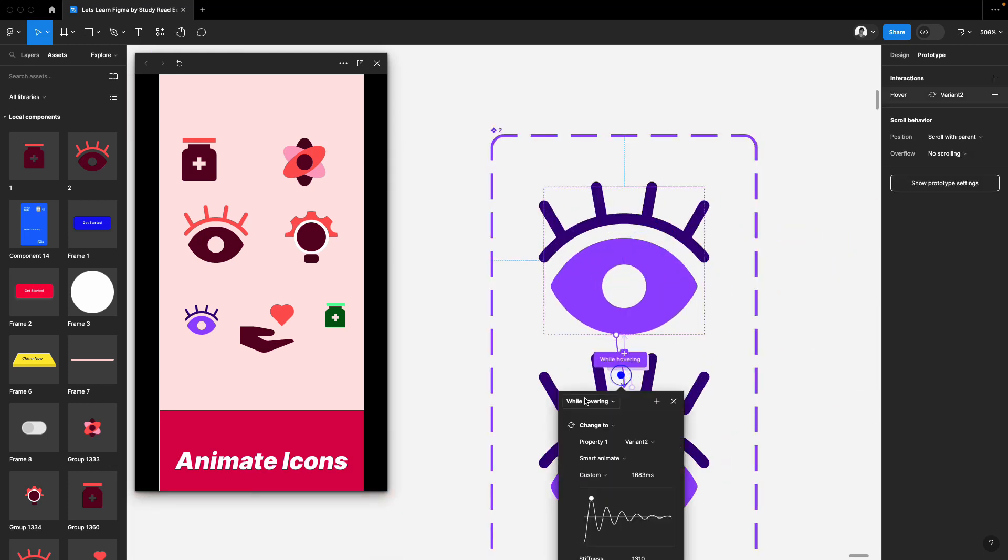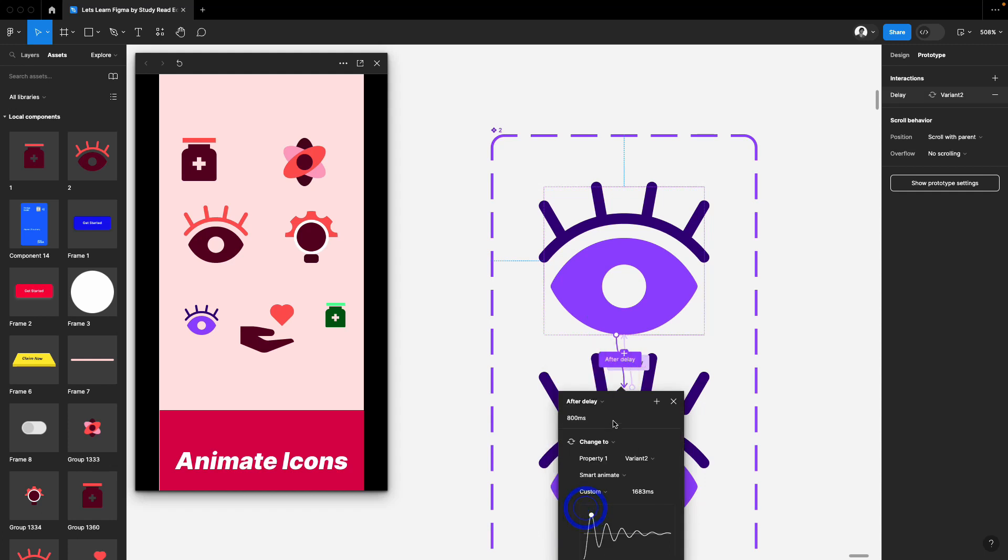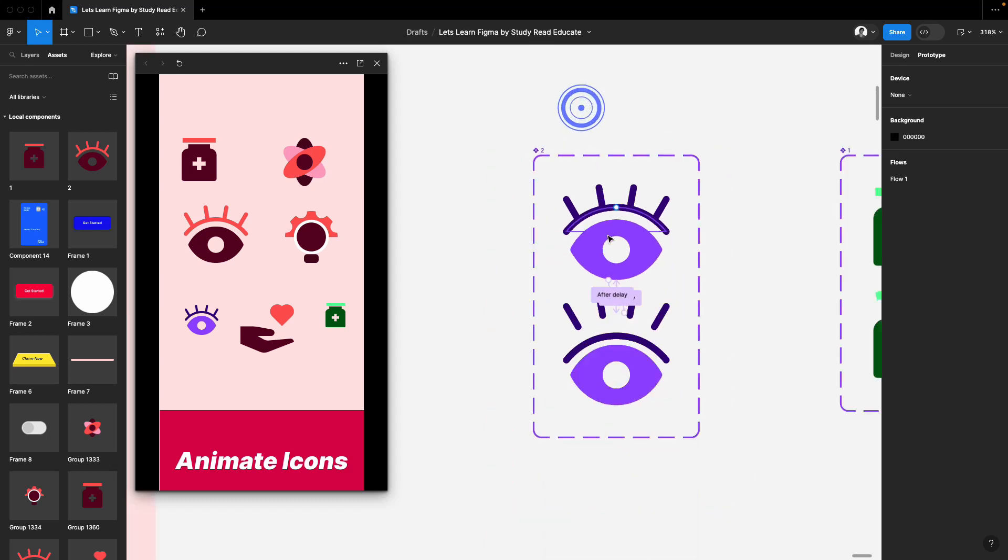And the first string also you select. Instead of while hovering, keep this after delay also, and make it one millisecond. That's it.